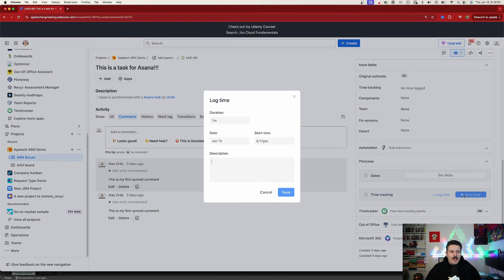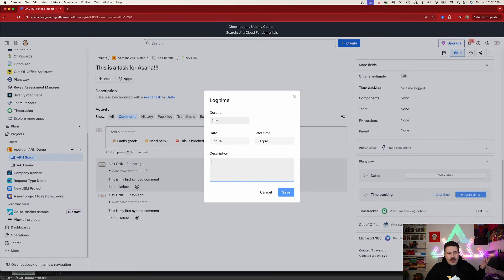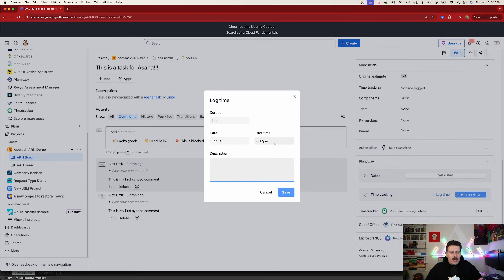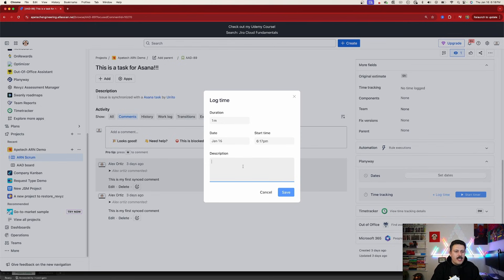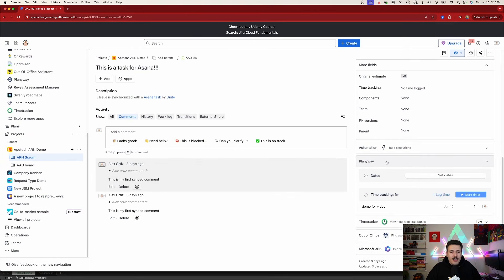So I'm going to hit stop here. And this is essentially going to say, hey, we spent a minute on something. You can always tweak that, tweak the date, tweak the time, put the description of what we did, demo for video and click on save. And now your work log entry is saved.